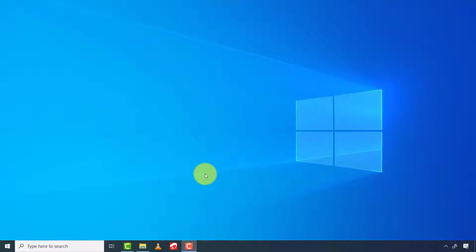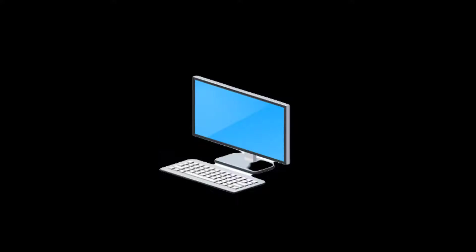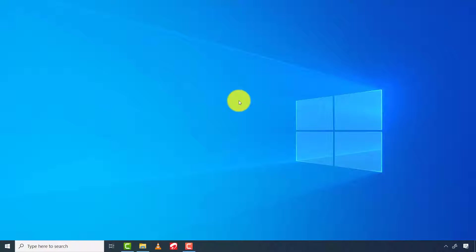Many people are experiencing this issue and cannot find any of their desktop icons. Others also complain they cannot find their default icons like Recycle Bin, Control Panel, My PC, or even User Files icons on their desktop.